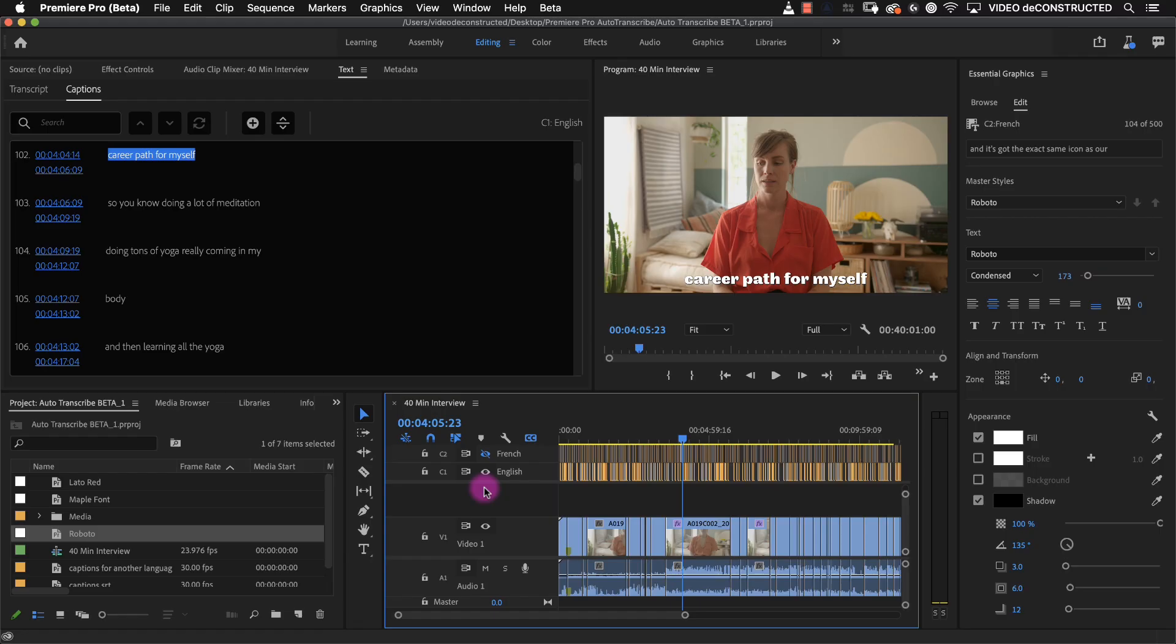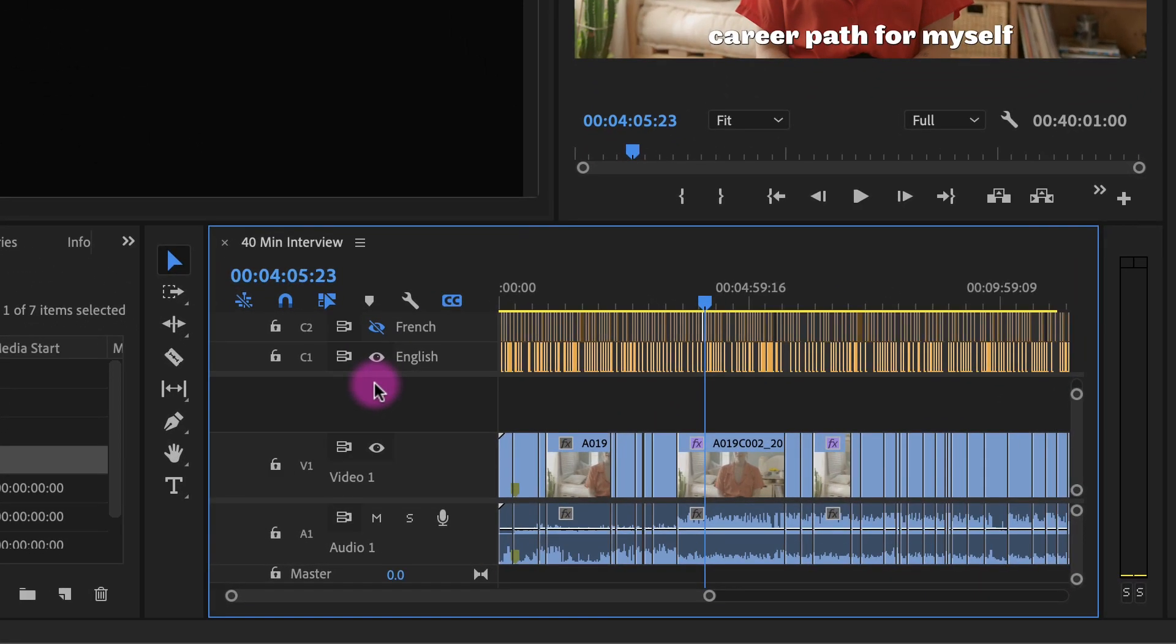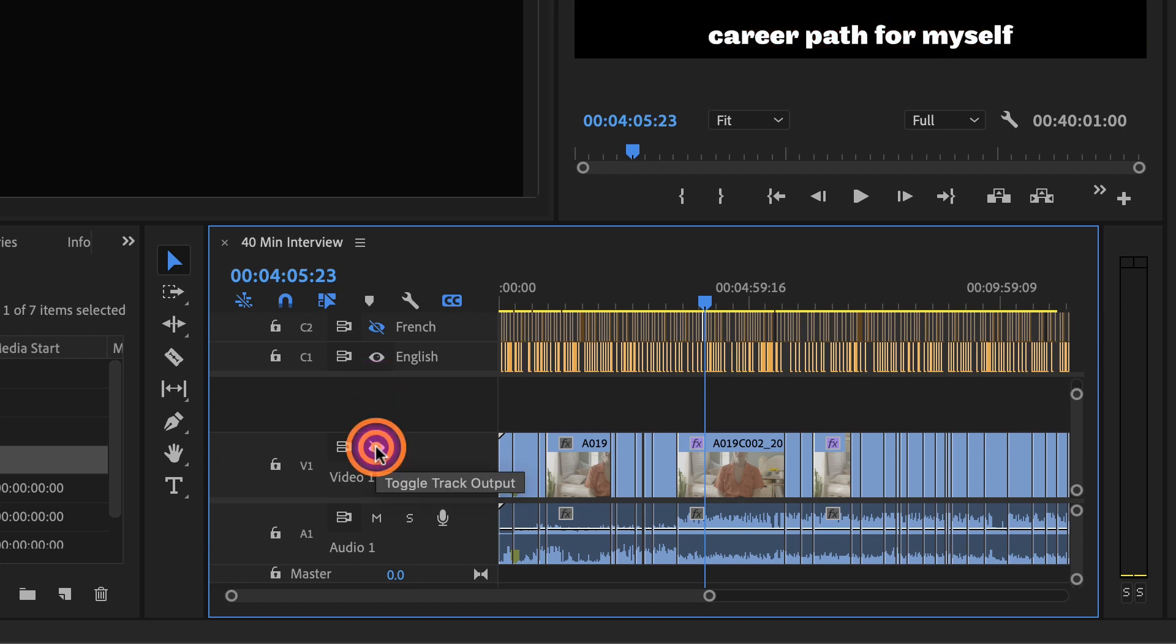Okay, I've formatted my captions how I like. Now let's say I need to bring this into the non-beta version of Premiere Pro. I'm going to turn off my video layer and with my captions on